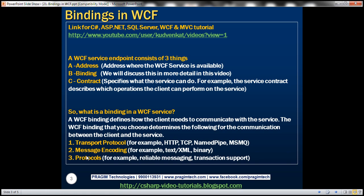A binding in WCF basically dictates these three things. For example, if you choose BasicHttpBinding, the transport protocol will be HTTP and the message format will be XML, and you don't get reliable messaging and transaction support by default. On the other hand, if you choose NetTcpBinding, the transport protocol is TCP, message encoding by default is binary, and reliable messaging and transaction support can be customized if required. The binding determines the underlying transport protocol, message encoding format, and whether you want reliable messaging and transaction support.